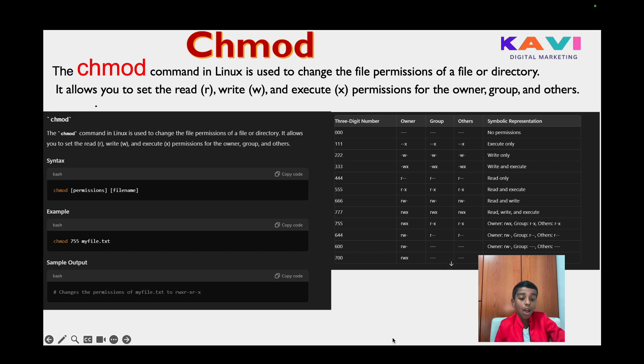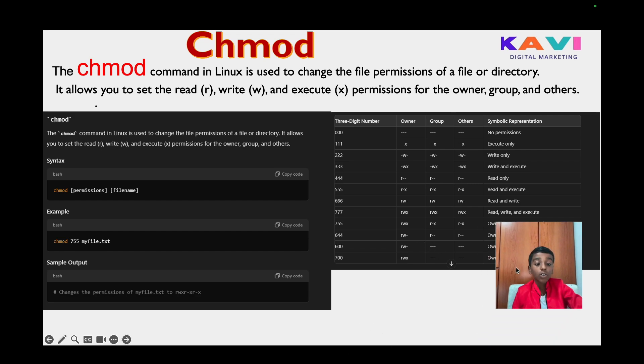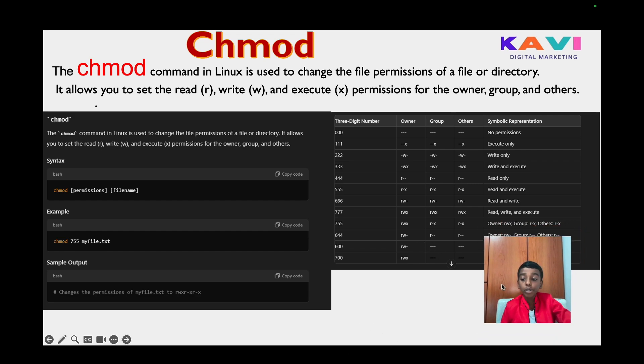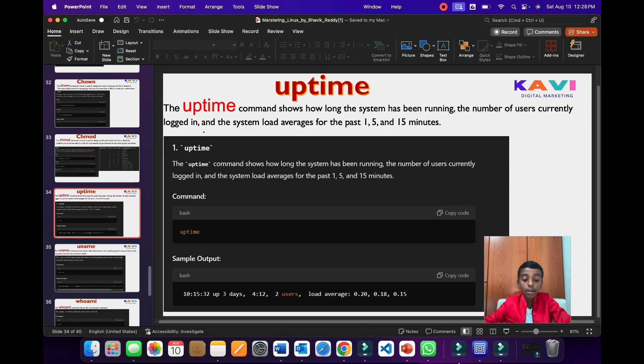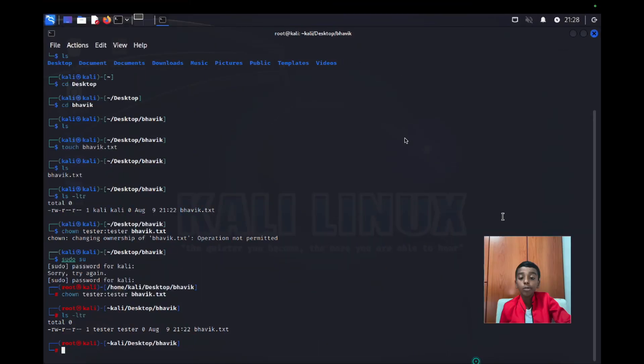Now let's go to our UTM terminal to test this.